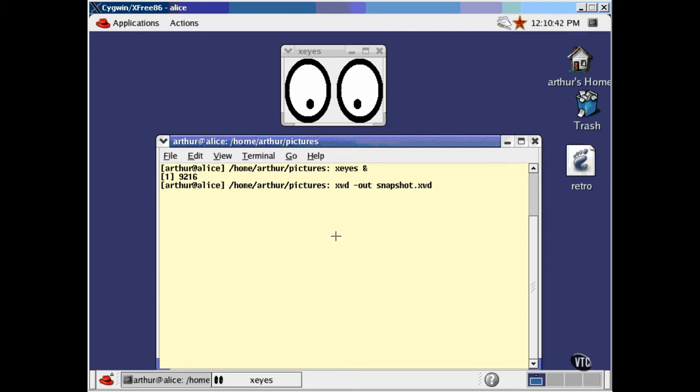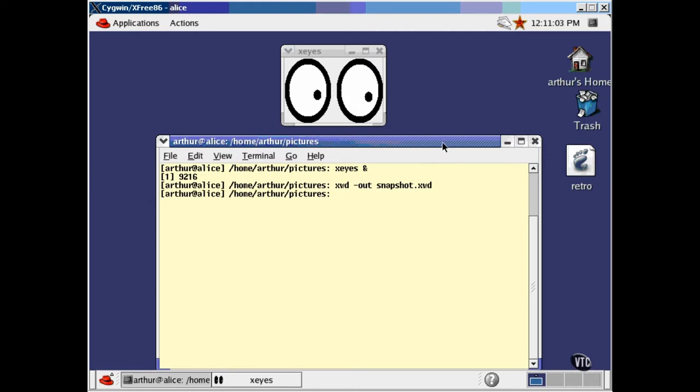You can use the cursor to select the window that you want to shoot. It's important that the window not be obscured because XWD can't shoot through anything. Now we can use the display command to see what we got.